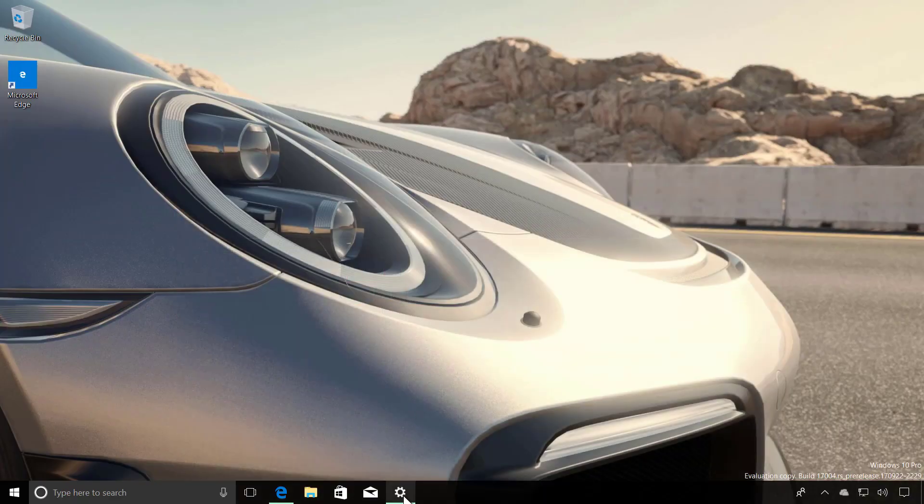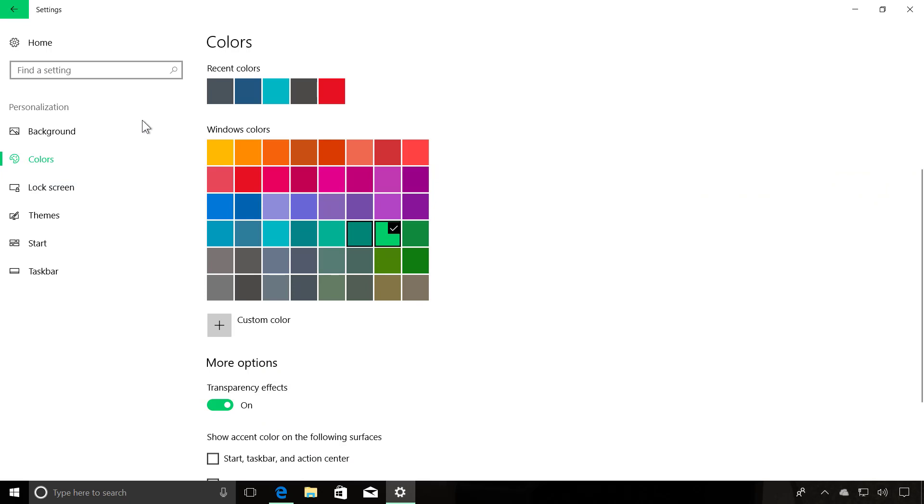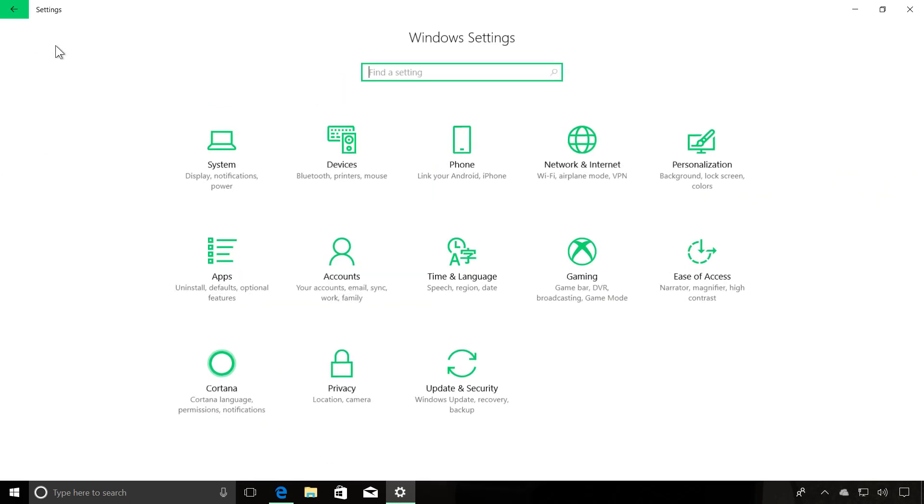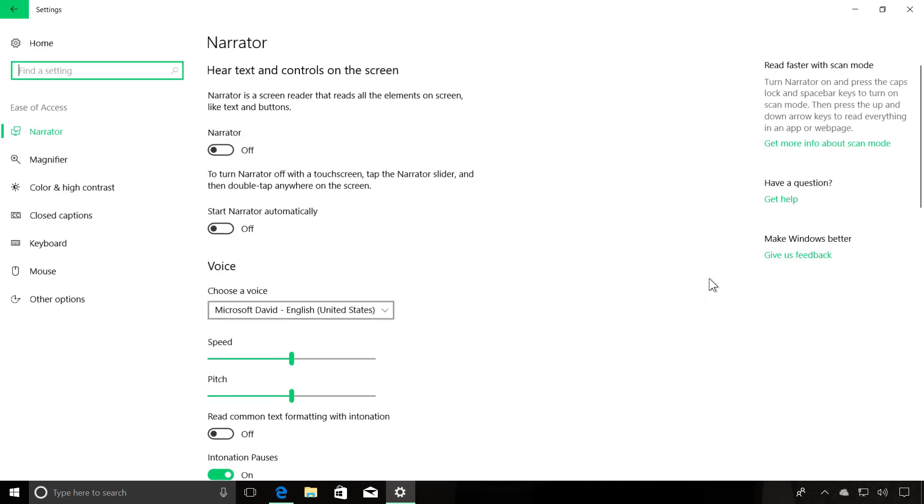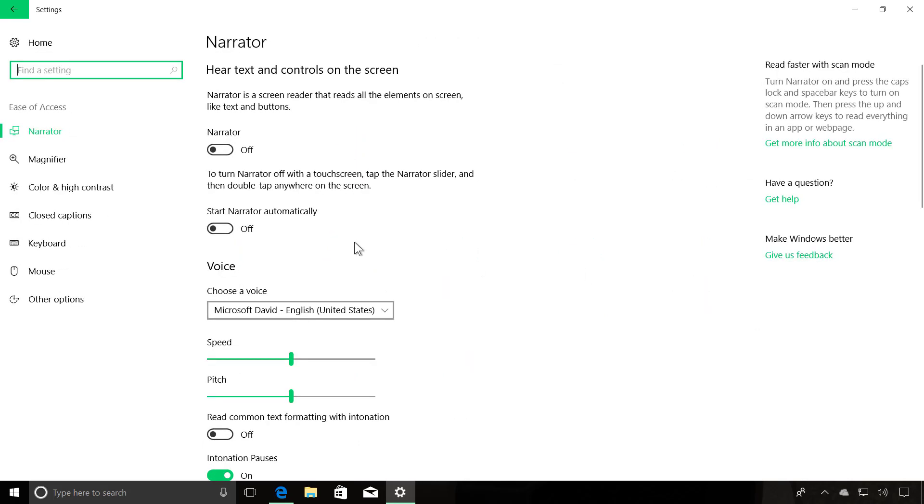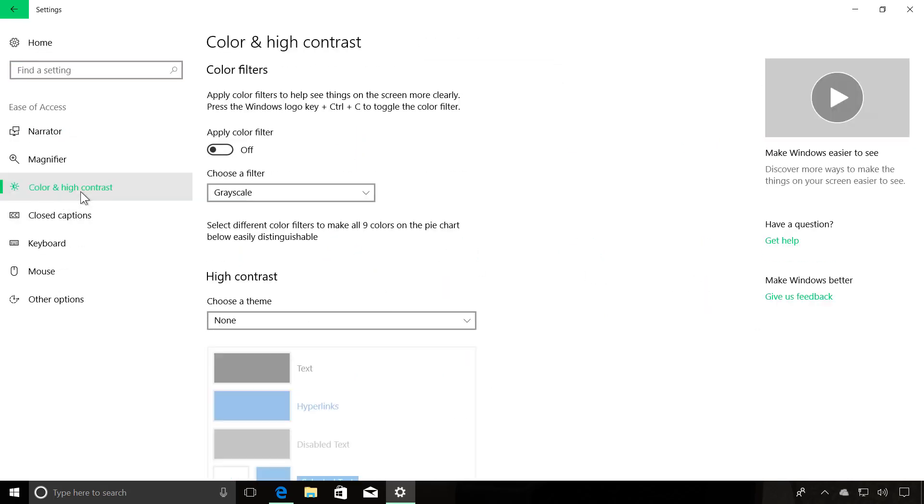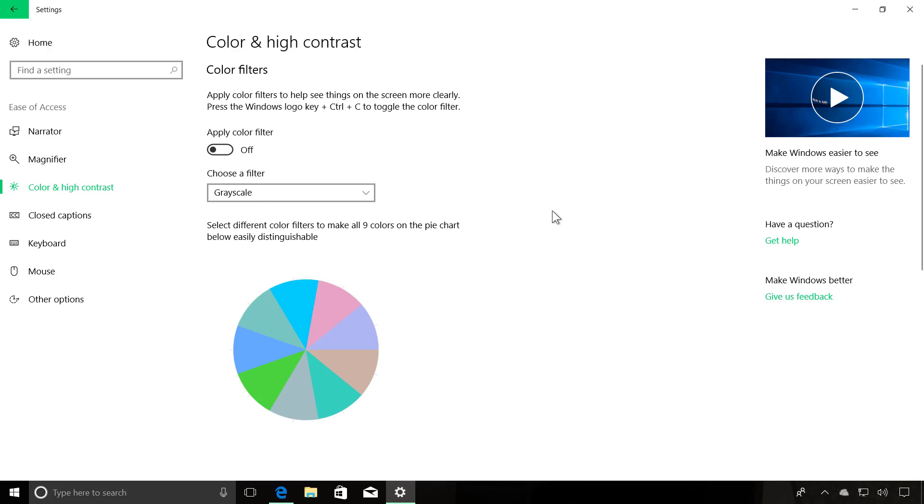On the Settings app, there are not many changes, only on Ease of Access. Now when we go to Color and High Contrast, Microsoft is adding a new color wheel to help get a feel for the effect of each different available color filter.